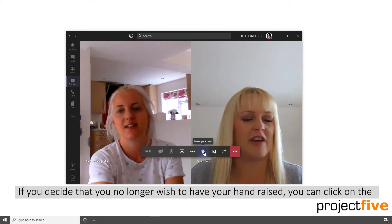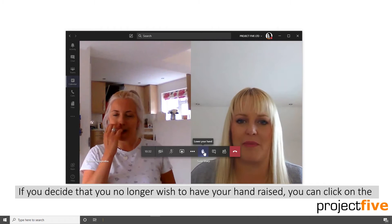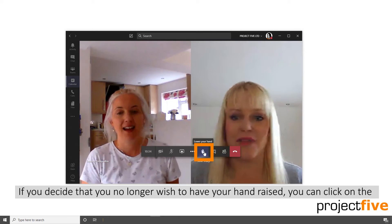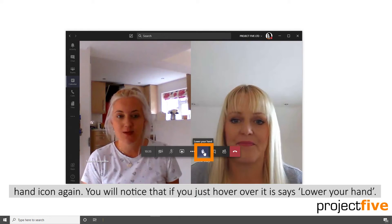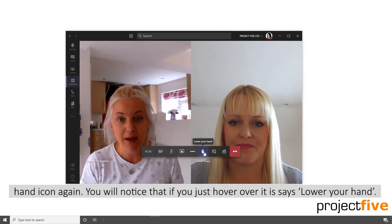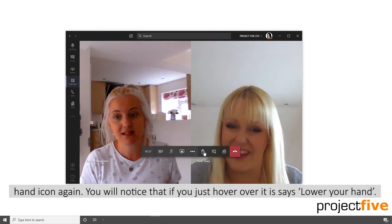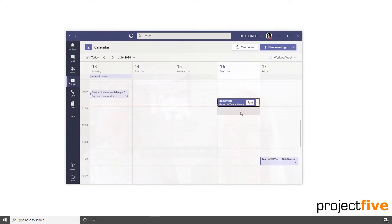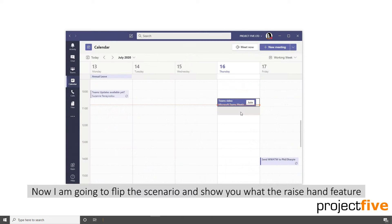If you decide that you no longer wish to have your hand raised, you can click on the hand icon again. You'll notice that if you hover over it, it says lower your hand. Now I'm going to flip the scenario and show you what the raise hand feature looks like if you're the meeting organiser.